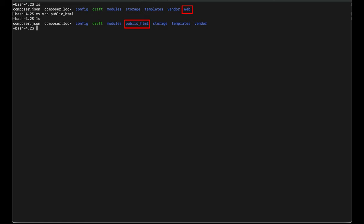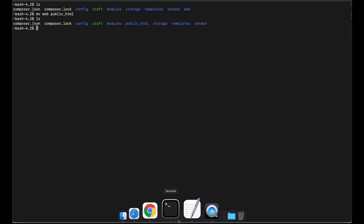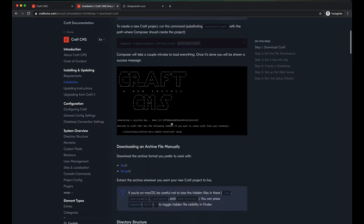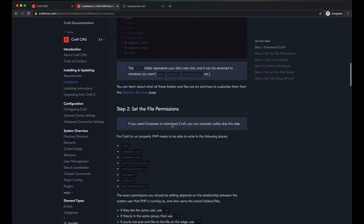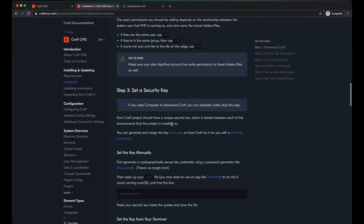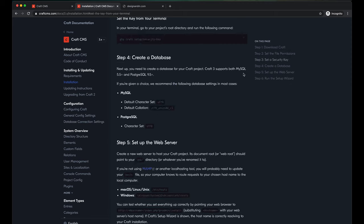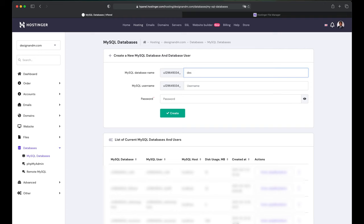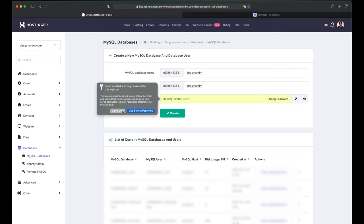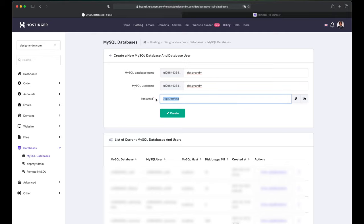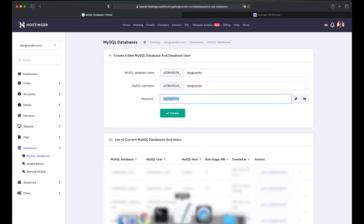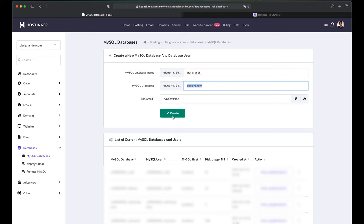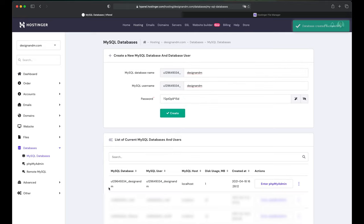To continue, as I said before we need a database and if you go to the Craft CMS documentation, you can see that we can use two types of database. We can either use MySQL which is more than 5.5 version or Postgres SQL which is more than 9.5. I'll be using MySQL. The default collation would be UTF8 Unicode CI. So let's go ahead and create a database. Let me call my database designandm. I'll keep the same username. Password, pretty plain password over here. Let me copy this for safekeeping and create. So I have created my database.